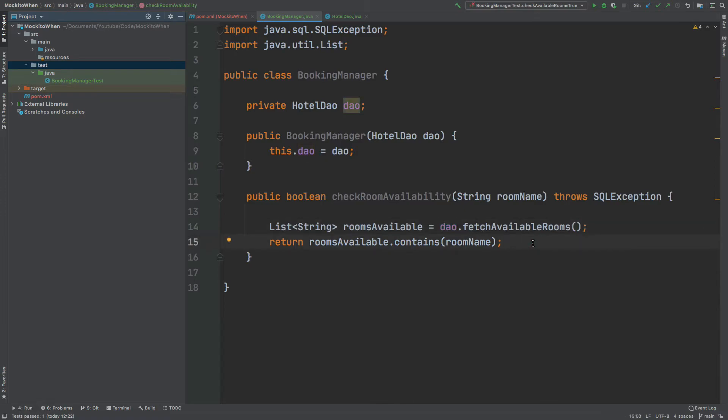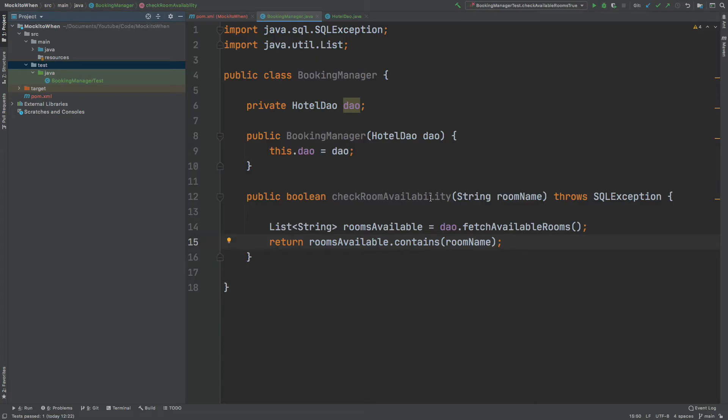The second problem is that with time our database might change, and as a result this exposes the dependency that our test will have upon that external resource. That can actually cause the test to fail when nothing's really changed in the logic of our check room availability method.